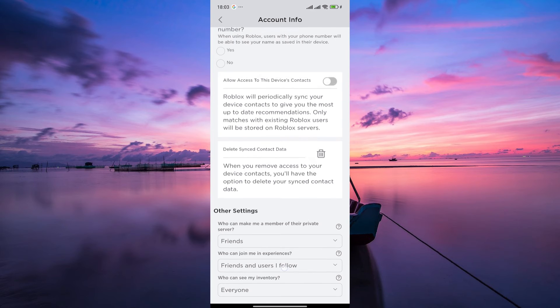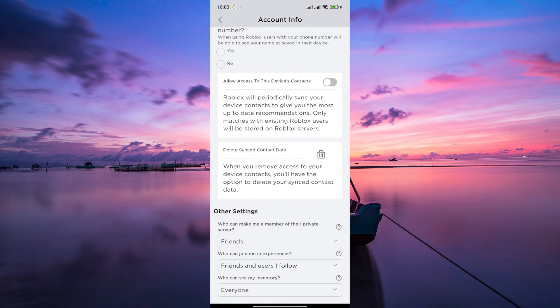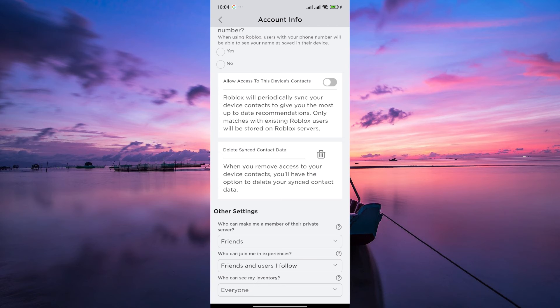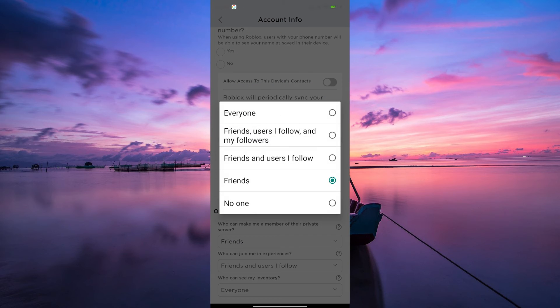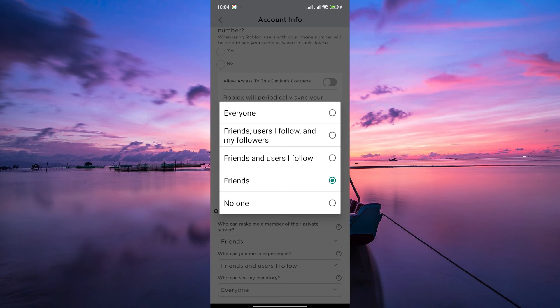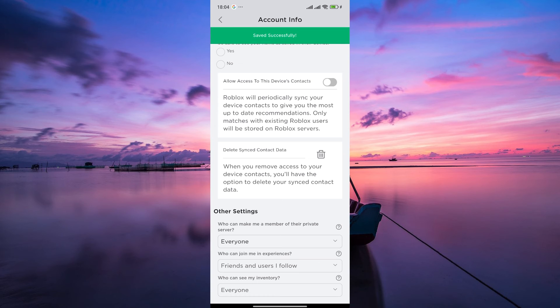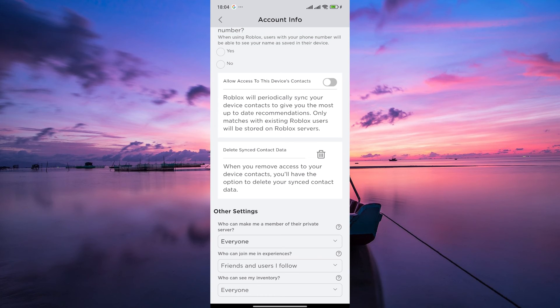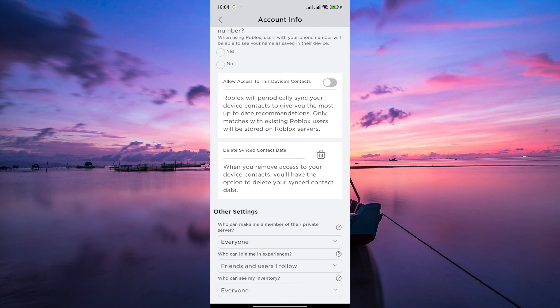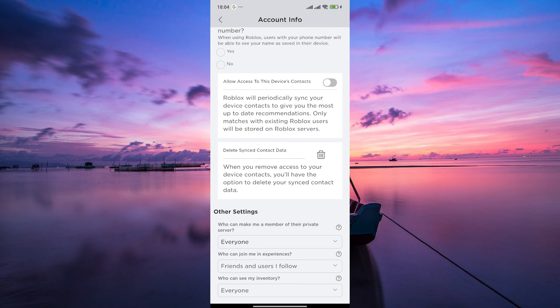Next, scroll down and look for the option that controls who can join you in-game or who can invite you to private servers. Depending on your preference, you can choose to allow everyone to join you in-game or restrict it to only your friends. If you want to join private servers, make sure this setting is set to Everyone or Friends.